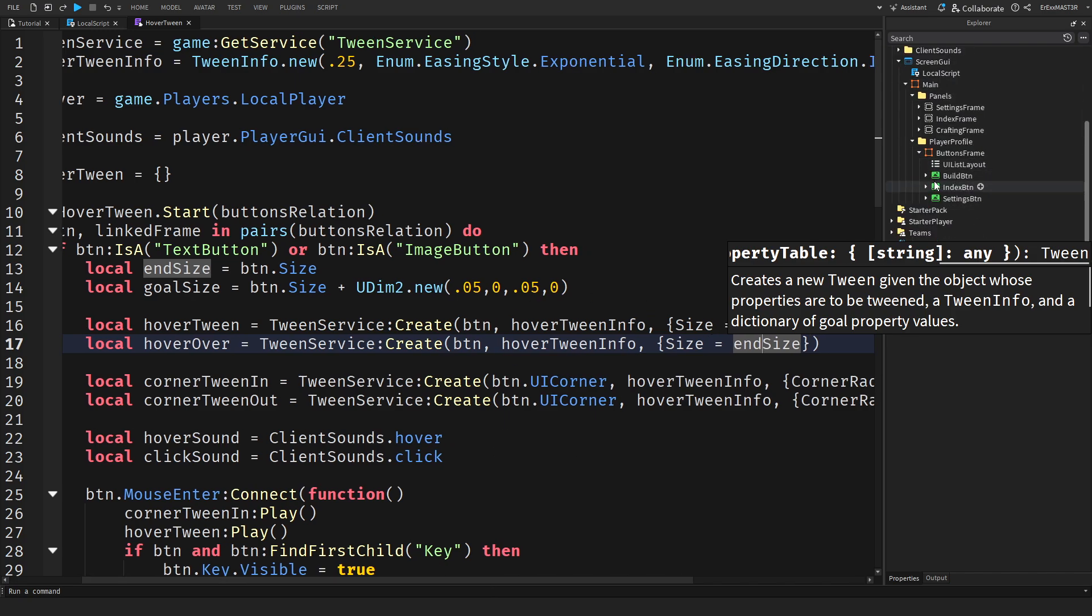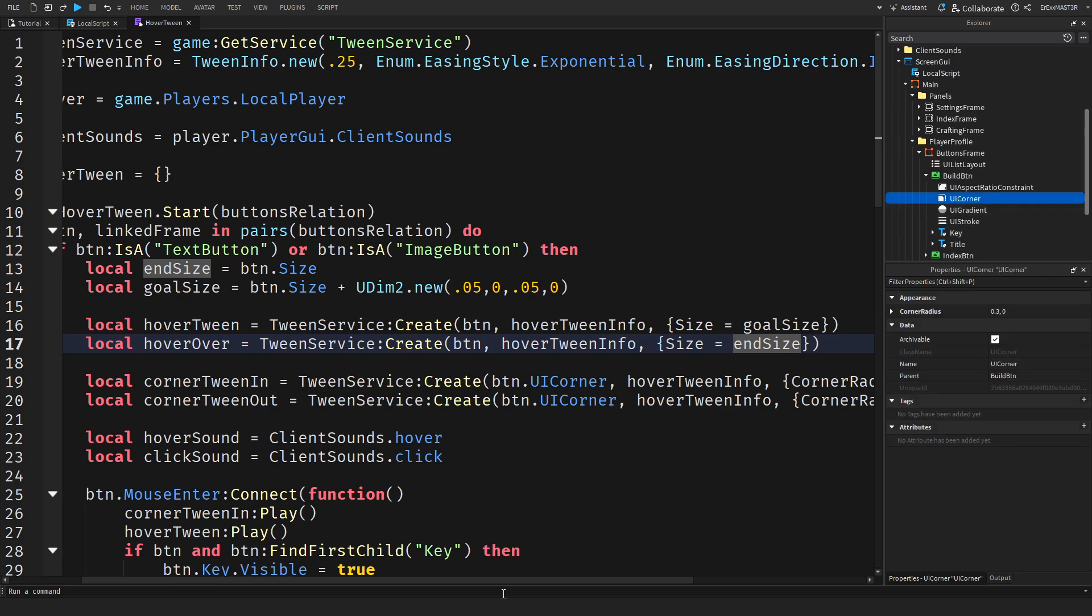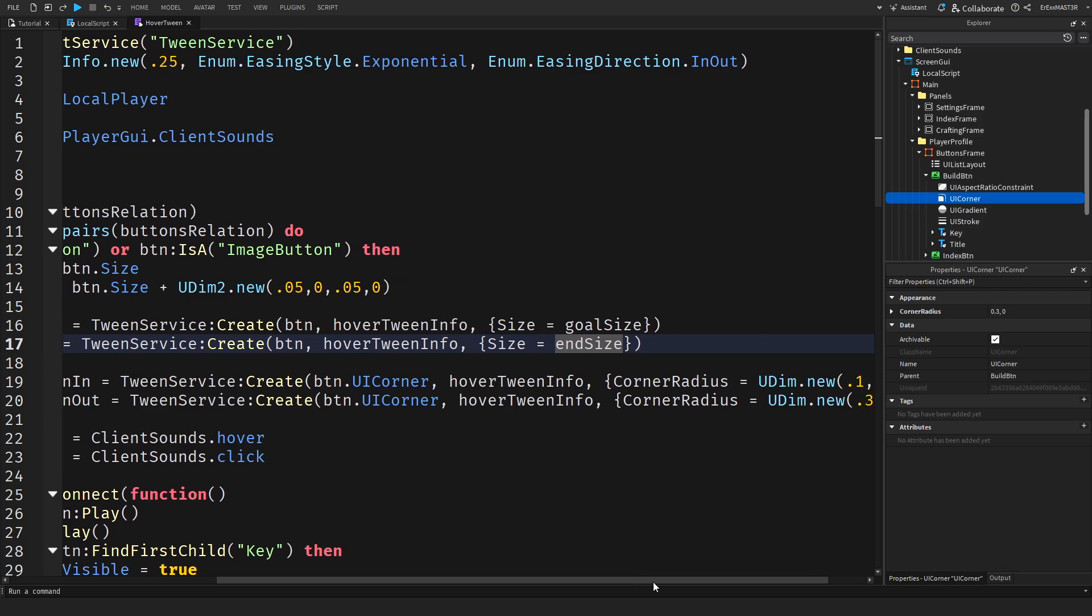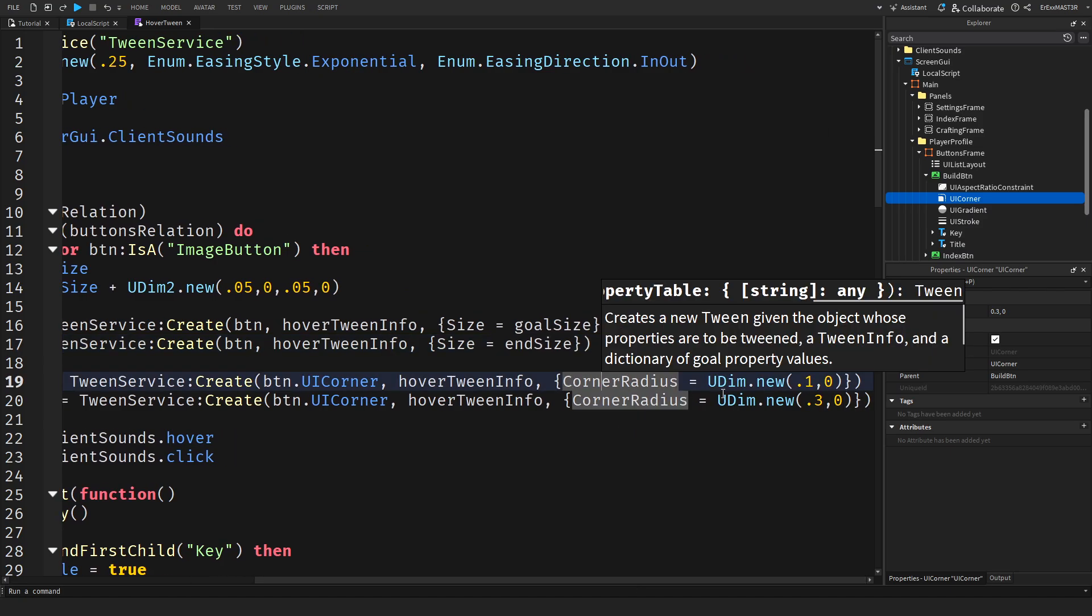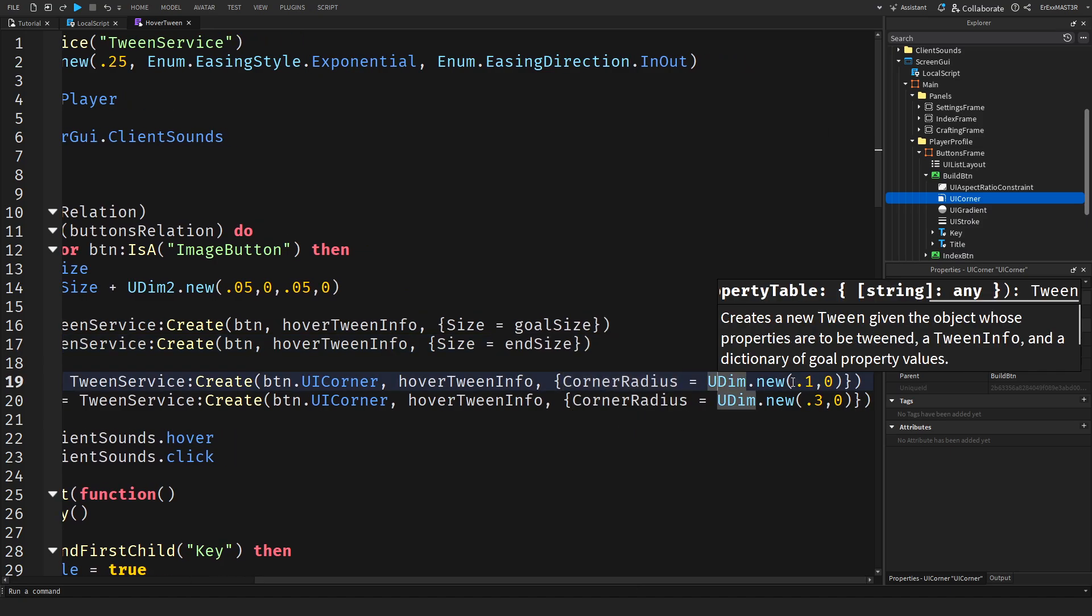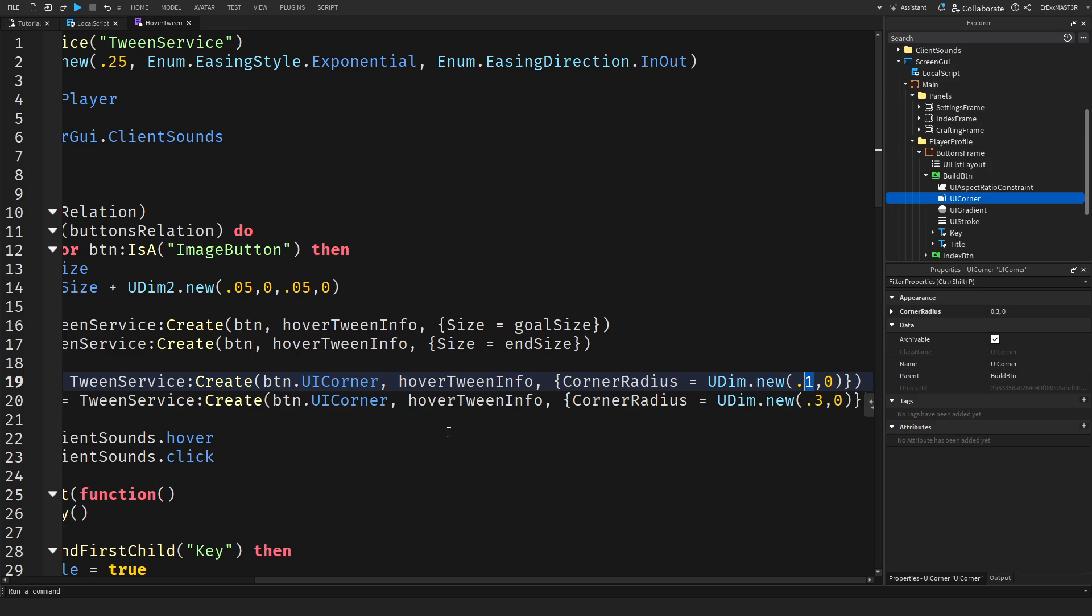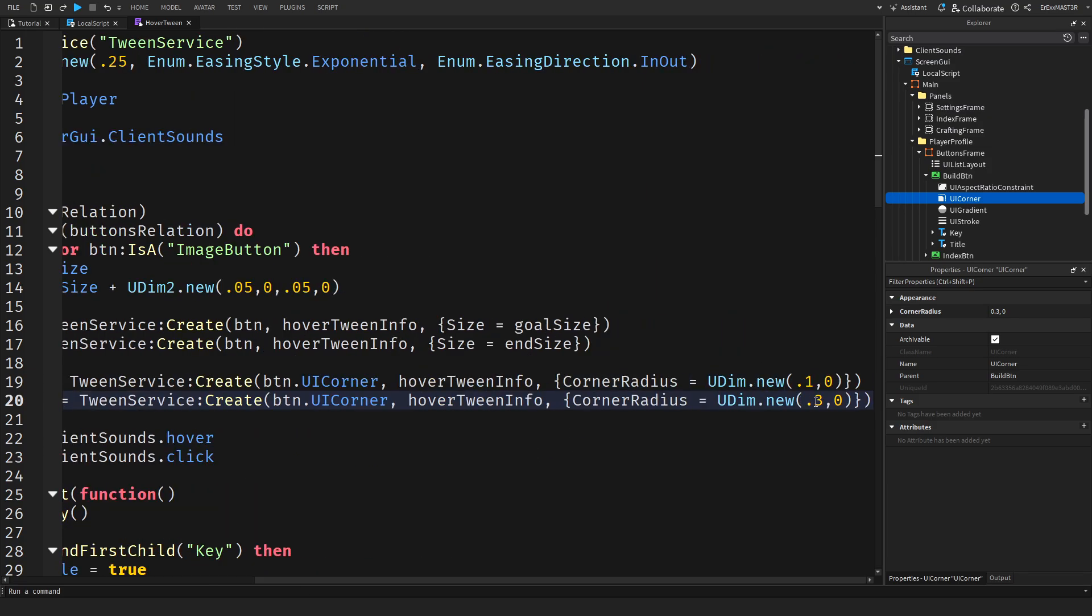I also mentioned that each of the buttons has UI corner which I also made it so it tweens. Basically when you hover over a button, if you remember at the start of the video, the UI corner actually expands. Here we have the tween and we just set the corner radius to UDIM.new. You can put 0.1. Then for the default one or when it's tweening out, we can put the 0.3 which is actually what we have here.